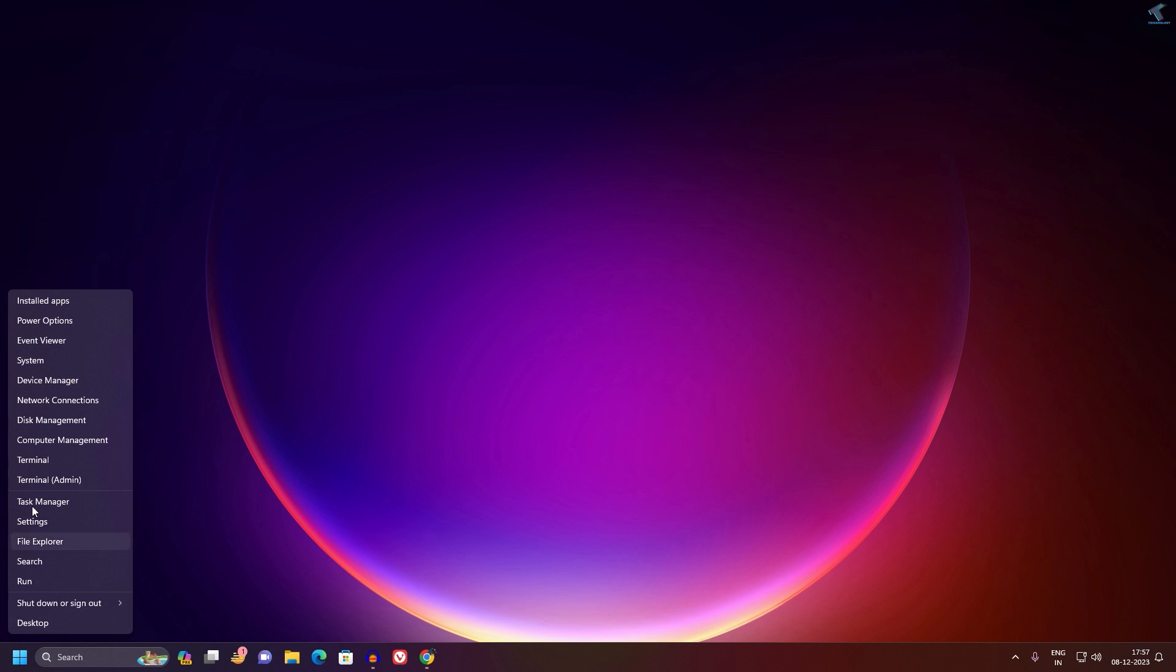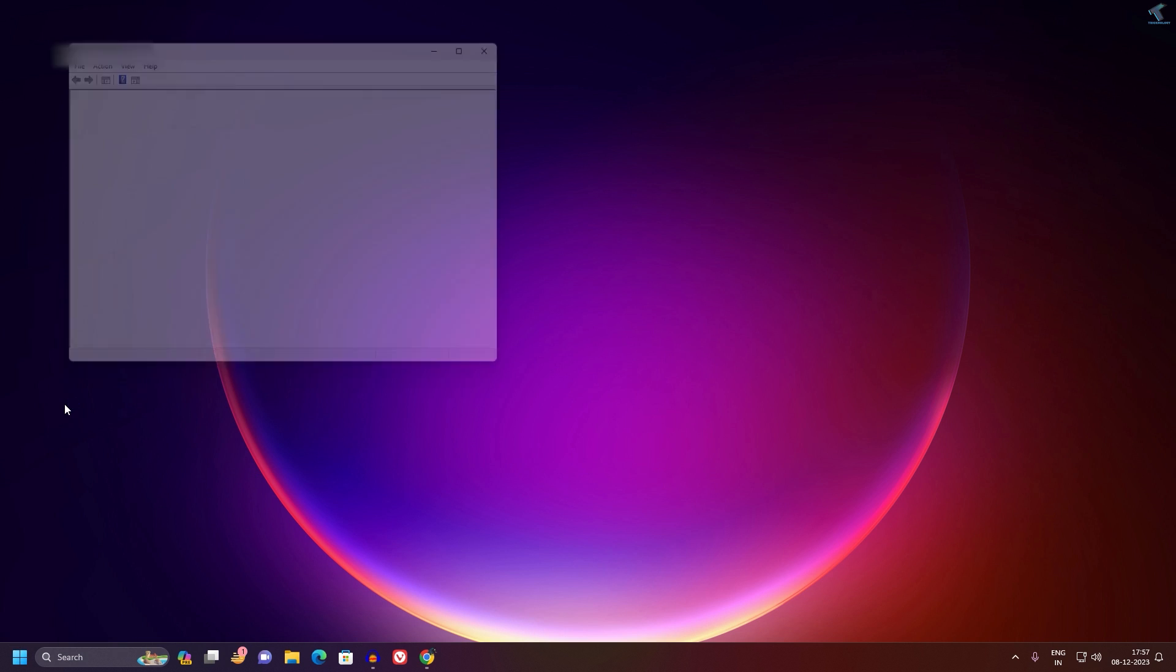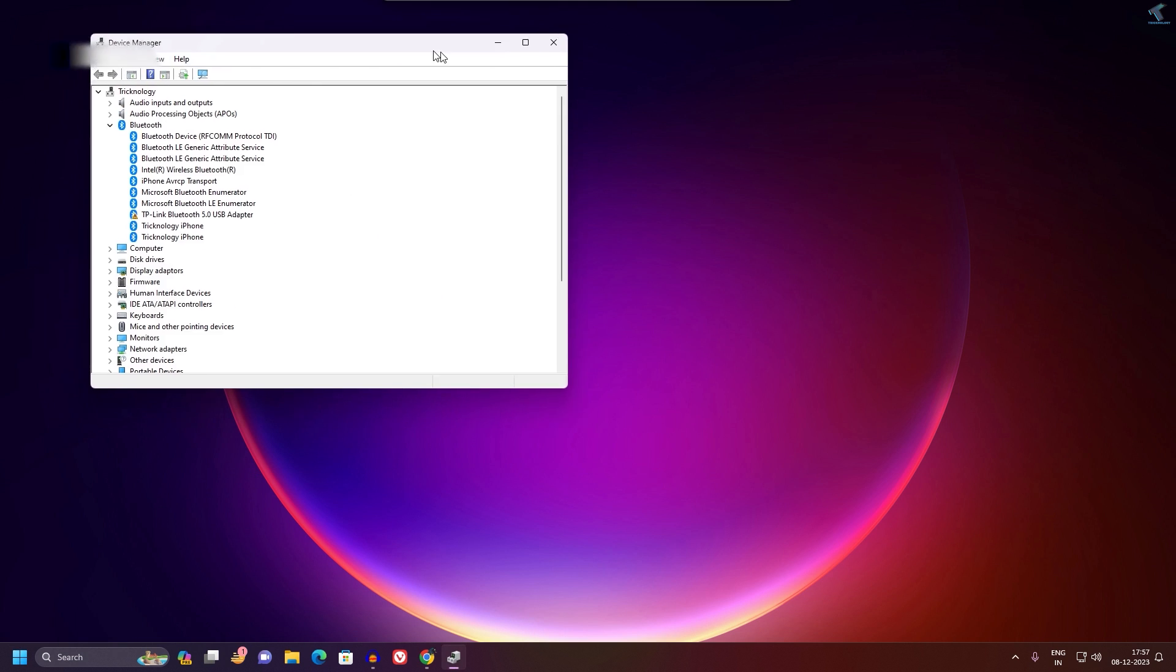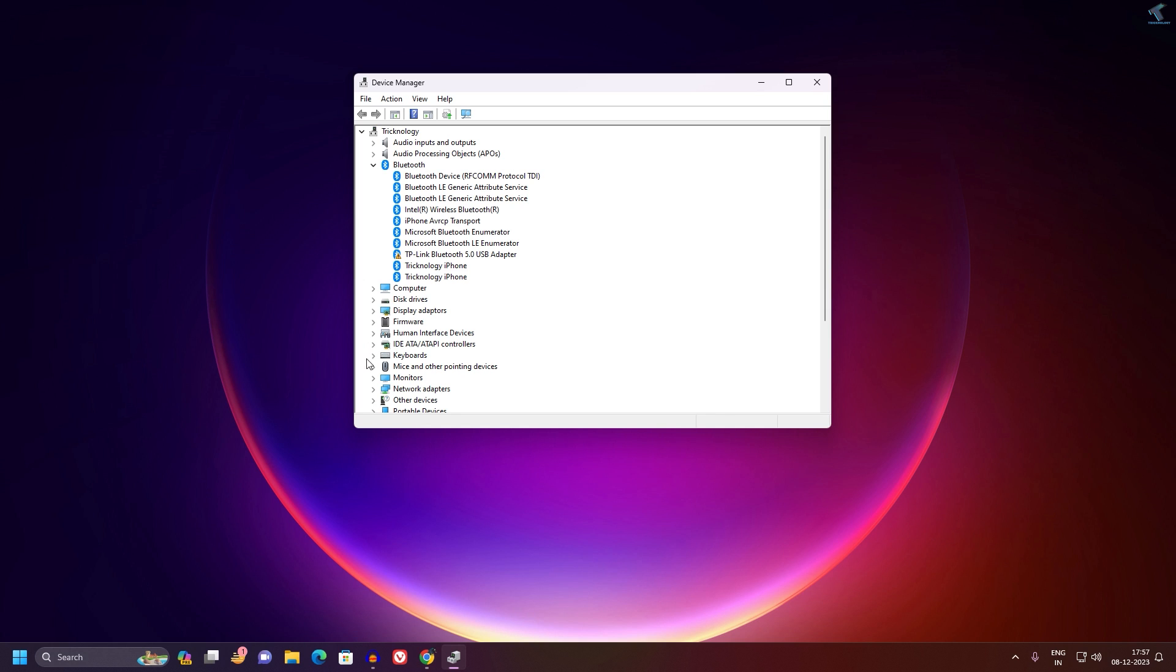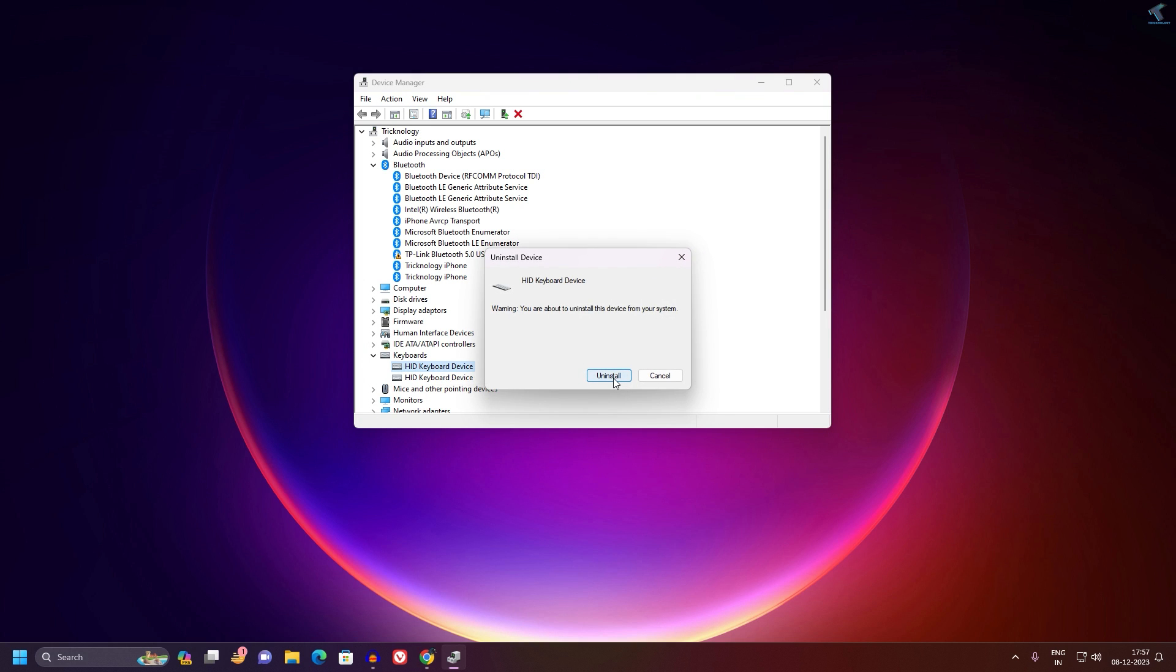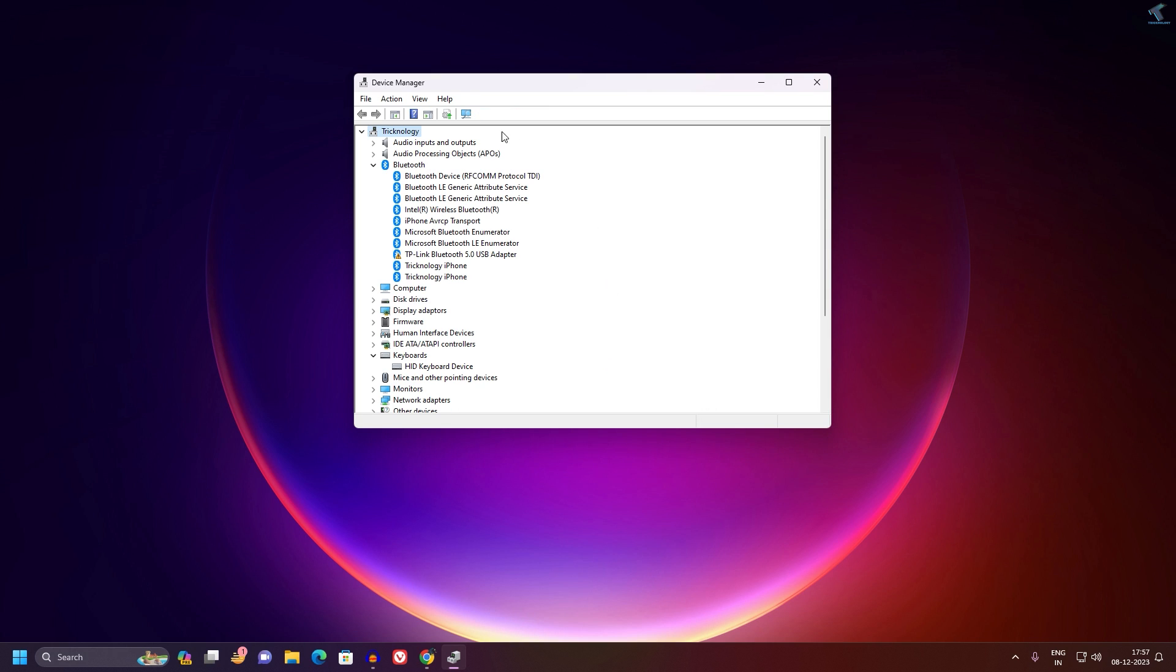Right-click on your Start menu icon, go to Device Manager. Here you will get the option called Keyboards. Right-click on it and click on Uninstall Device, then click on Uninstall.